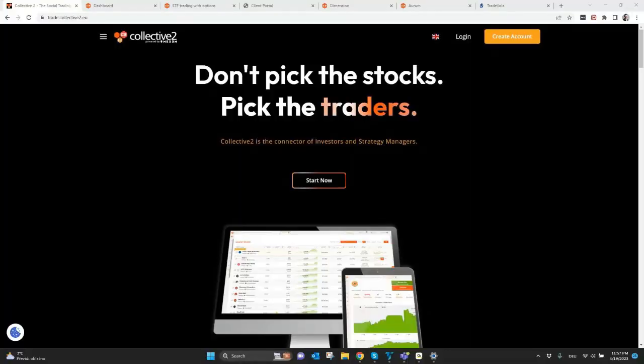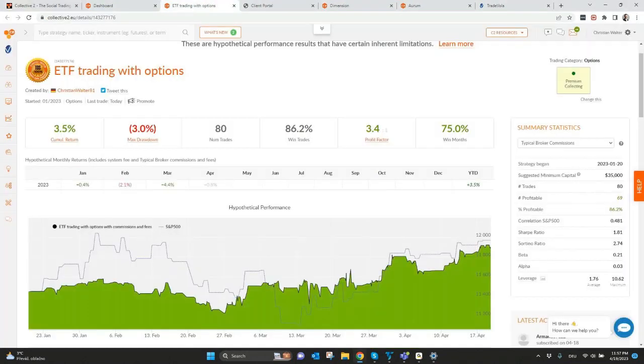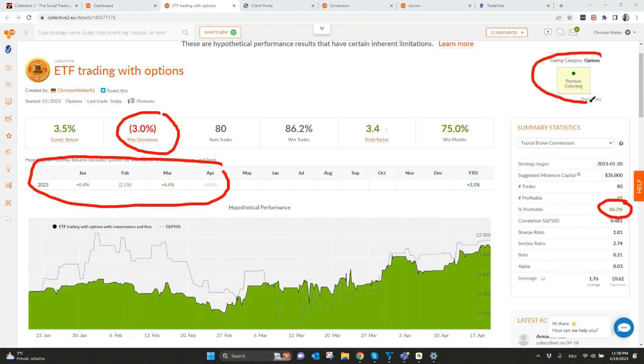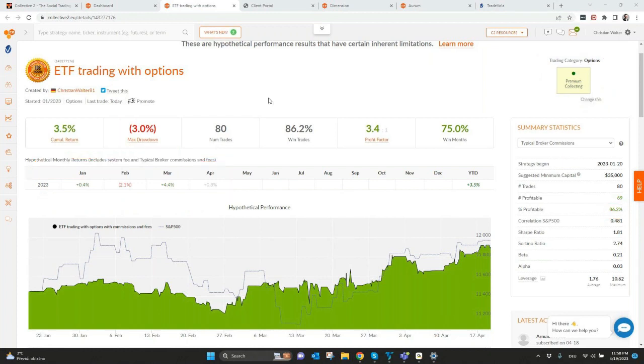Today we want to talk about Collective2 and our strategy, what we are presenting with Collective2. Collective2 is powered by Axos, an introducing broker to Interactive Broker. First of all, some numbers for our strategy which you can see here. We started in January 2023. These are the performance of the last four months. We had profitable trades of 86% with a very low drawdown of 3%, and mainly we are doing premium collecting with option trading where we sell put and call options on an ETF called ICLN. But later we will also see some more details for our strategy as well as some other strategies what you can also subscribe here via Collective2.